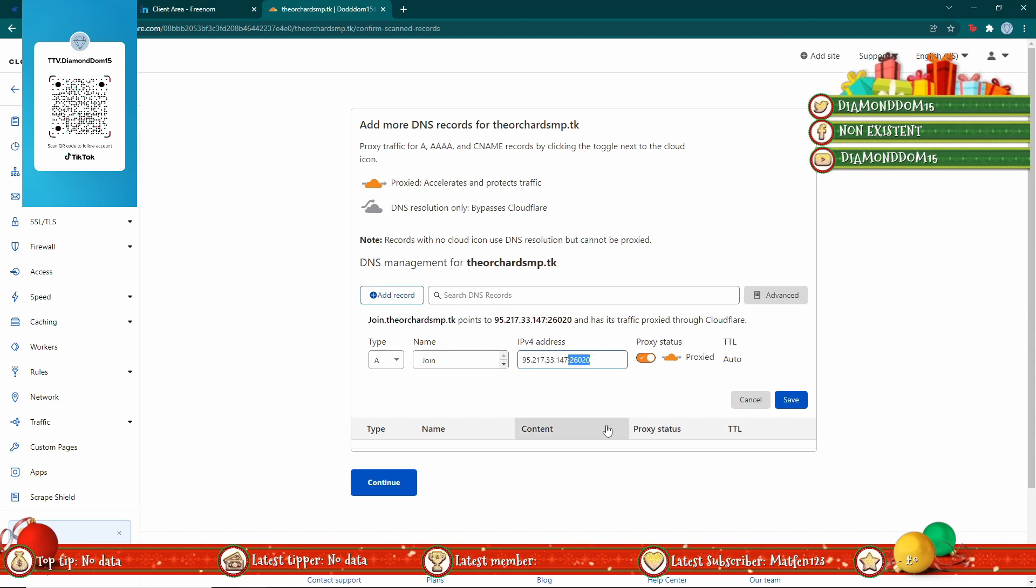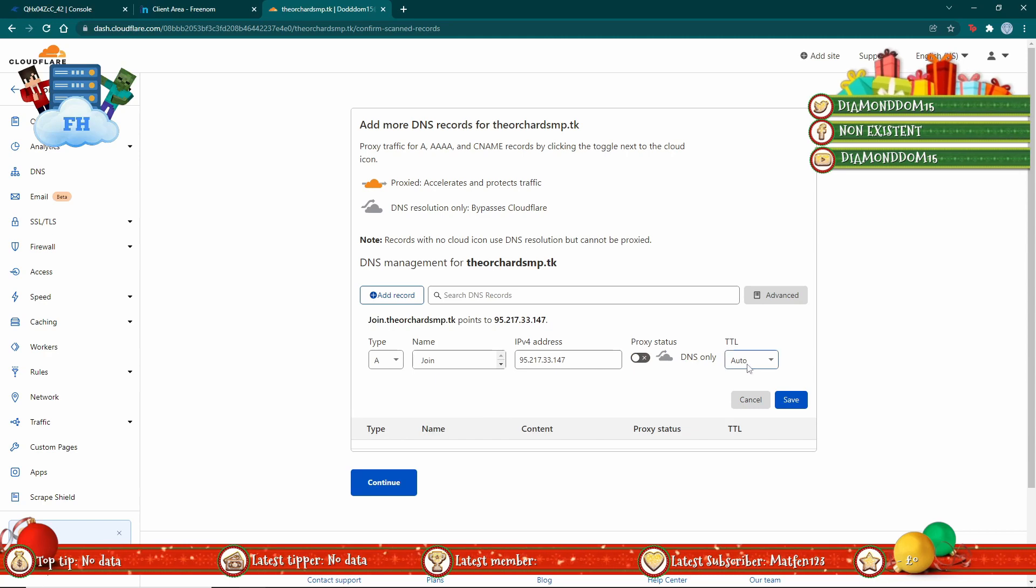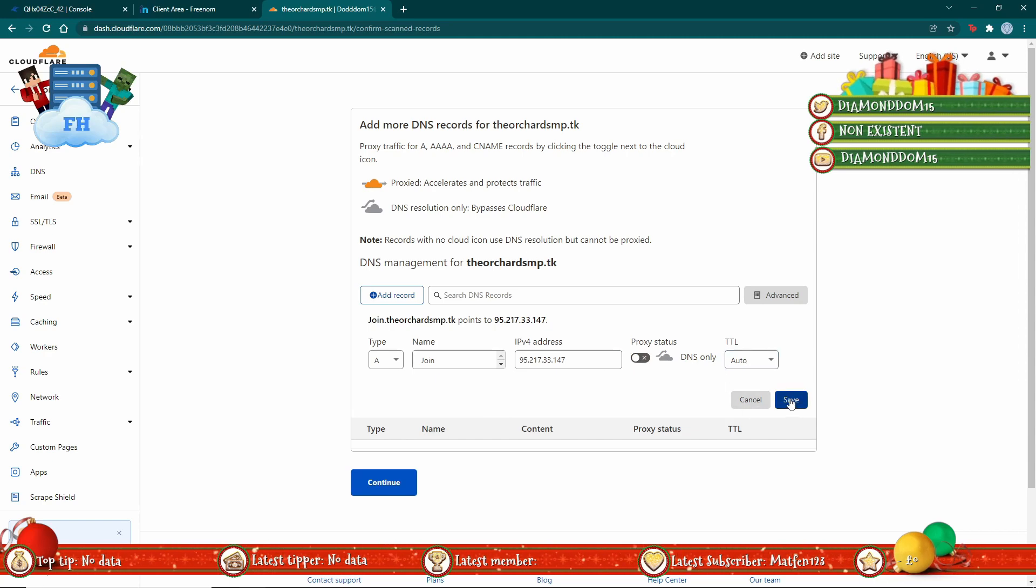Copy that and remove the port. You don't want the port in there. Turn that off, keep that on auto if you want, and then hit save.